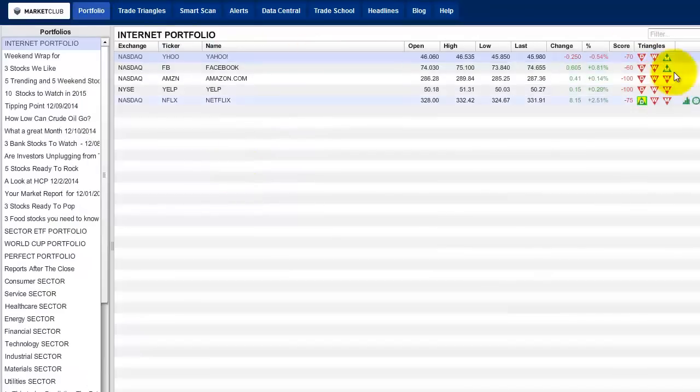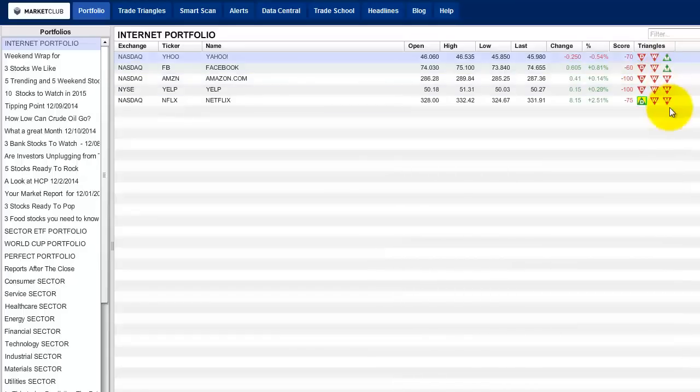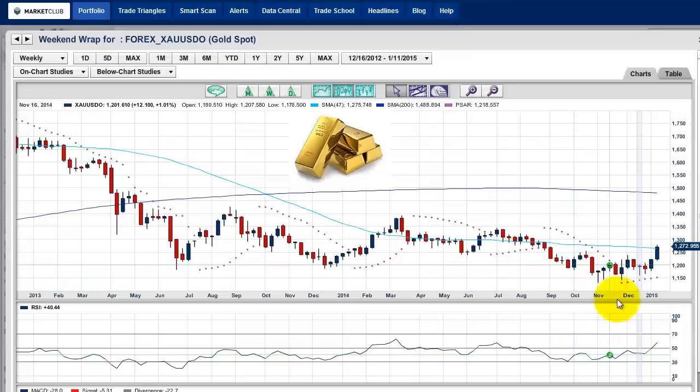It shows you where the triangles are. We've got two mixed triangles, Yahoo and Facebook, which we talked about. Everything else is in the downtrend. That's what you want to look at. The trends really persist and go for longer than most people can imagine.